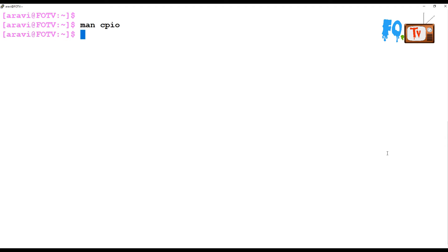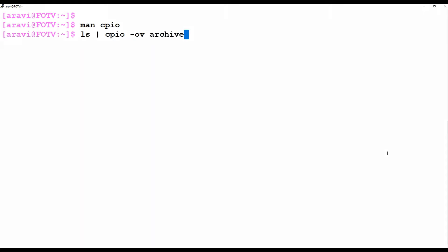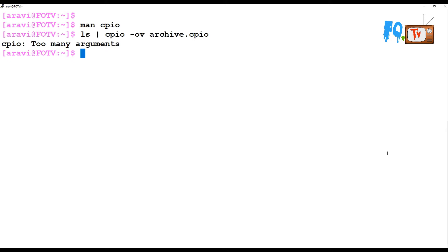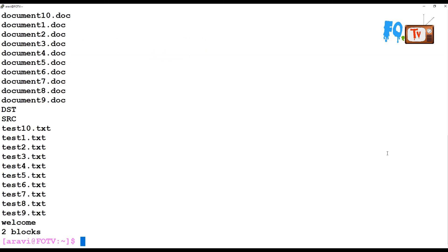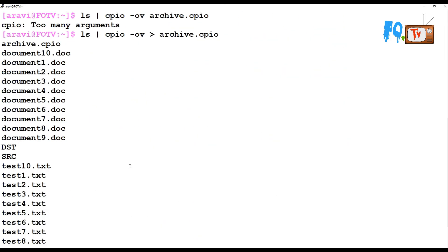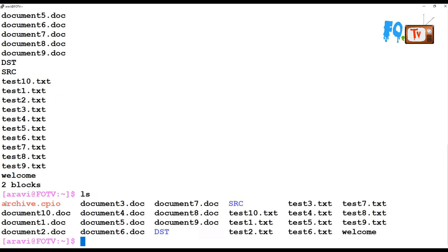Let's see a demo. I'm just running ls and passing its output to the CPIO command to create a small archive. The extension I'm using is archive.cpio. I need to use the redirect option. The archive.cpio file has now been created.